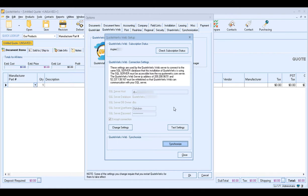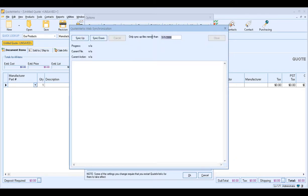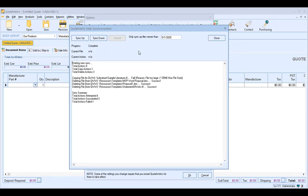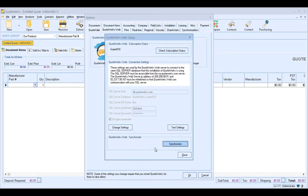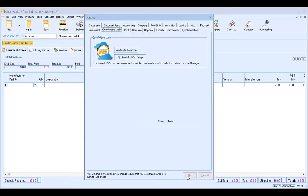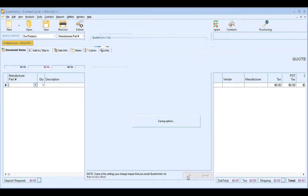After the sync completes, you'll receive a completion notification and can close the window. The only time you'll need to re-sync is if you make administrative changes, such as updating security settings or creating new layouts. When you do re-sync, you can select to only sync files newer than a specific date. Simply click Close and then OK to save your options and settings.